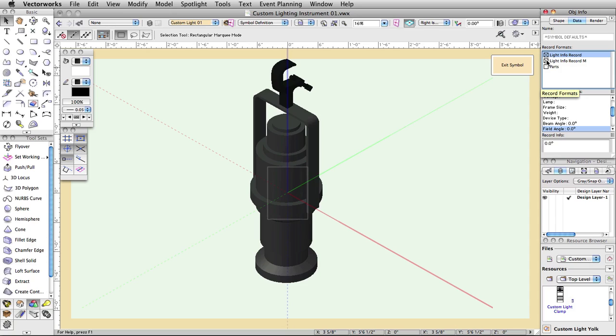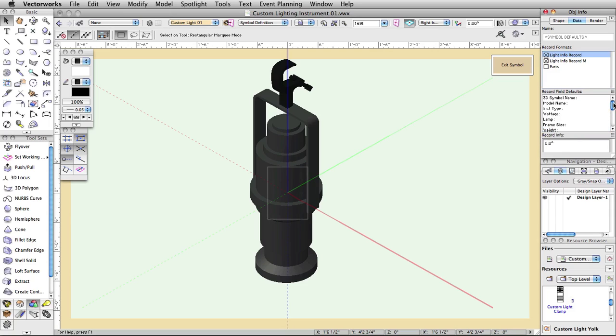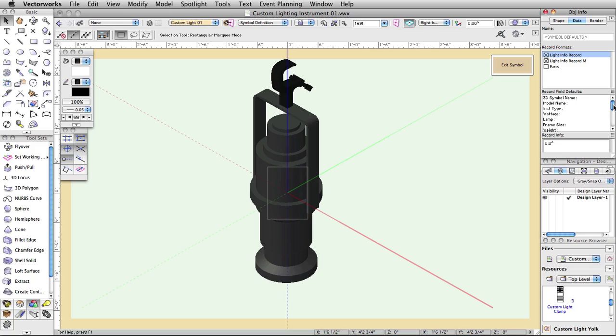You'll see in the Data tab of the Object Info palette that the second set of data is now Record Field Defaults. This area lists all of the possible default values for this particular symbol. You do not need to edit these fields here. They can be done after inserting our custom light as a lighting instrument. But if you fill the known values out now, you'll save yourself having to do it manually each time later.